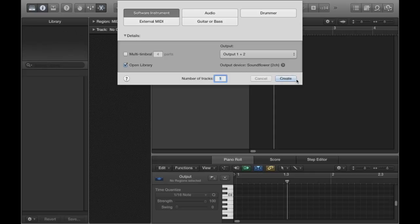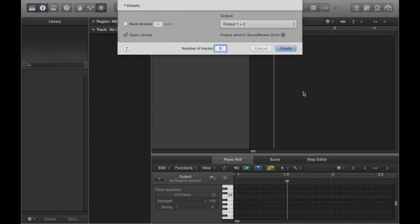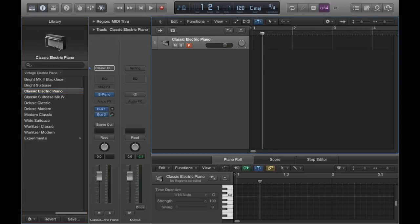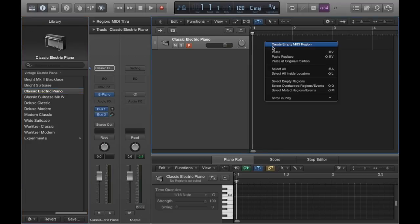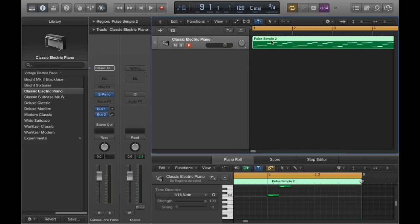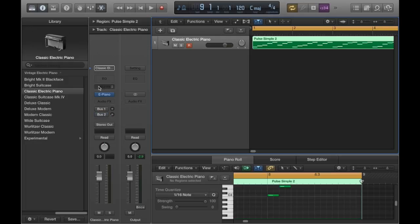So we're going to go ahead and create a software instrument track. And for demonstration purposes I'm just going to go ahead and paste some MIDI in here. You don't need to worry about any of that. Just make sure that the information tab is open so you can see this here. Turn bus 1 and bus 2 off because we don't want to hear any reverb coming through right now.